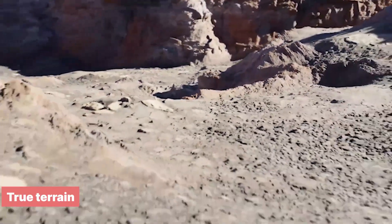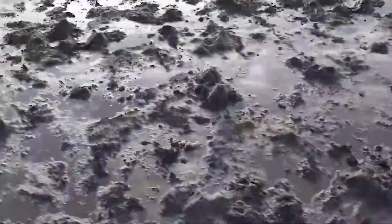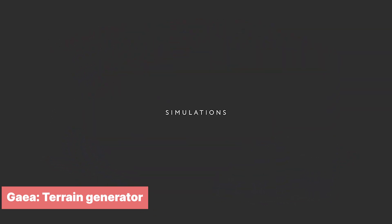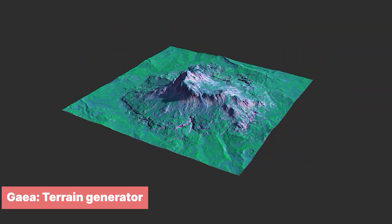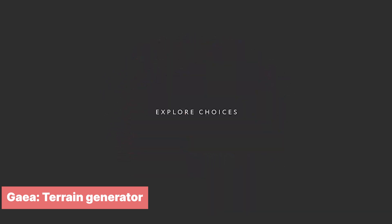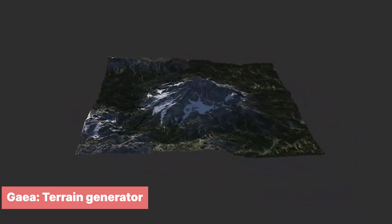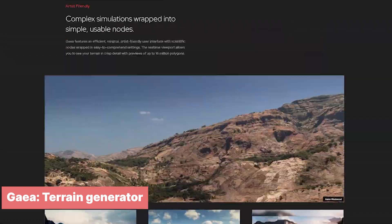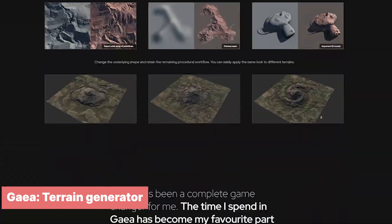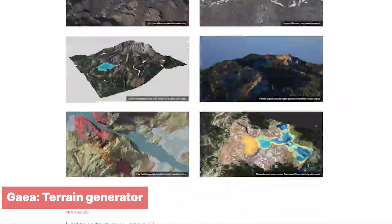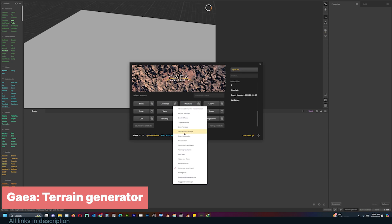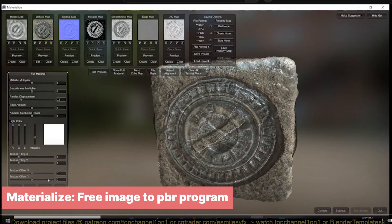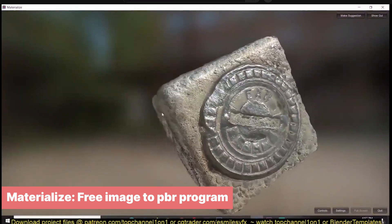Or you can try something more updated like True Terrain, the Blender add-on for terrain creation, if you want to stay inside Blender. If you're not afraid of venturing outside Blender, you can try Gaia — a popular free terrain generator that is up to date. It creates some of the most detailed terrains you can imagine and is also used a lot in triple-A games and films.